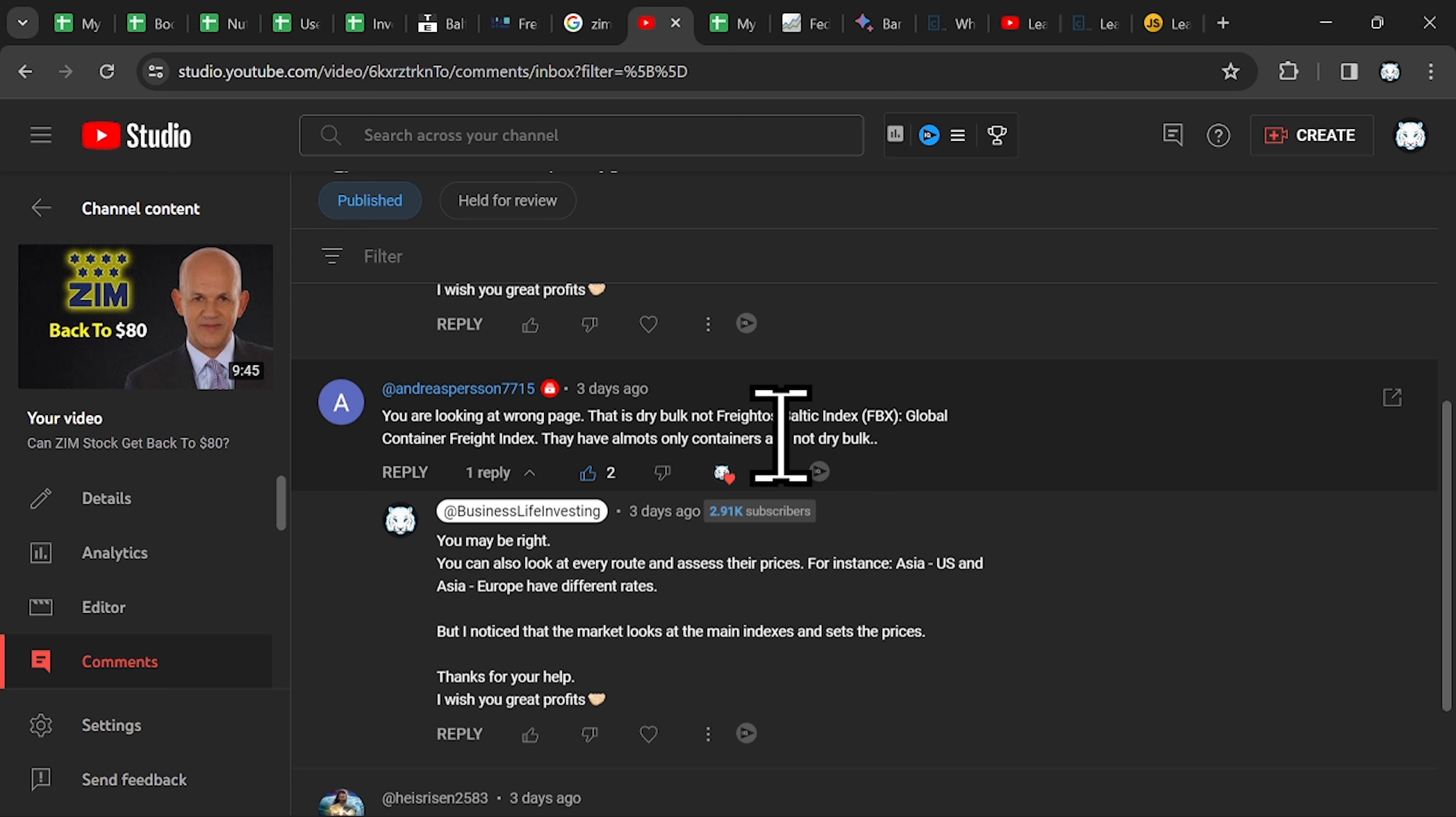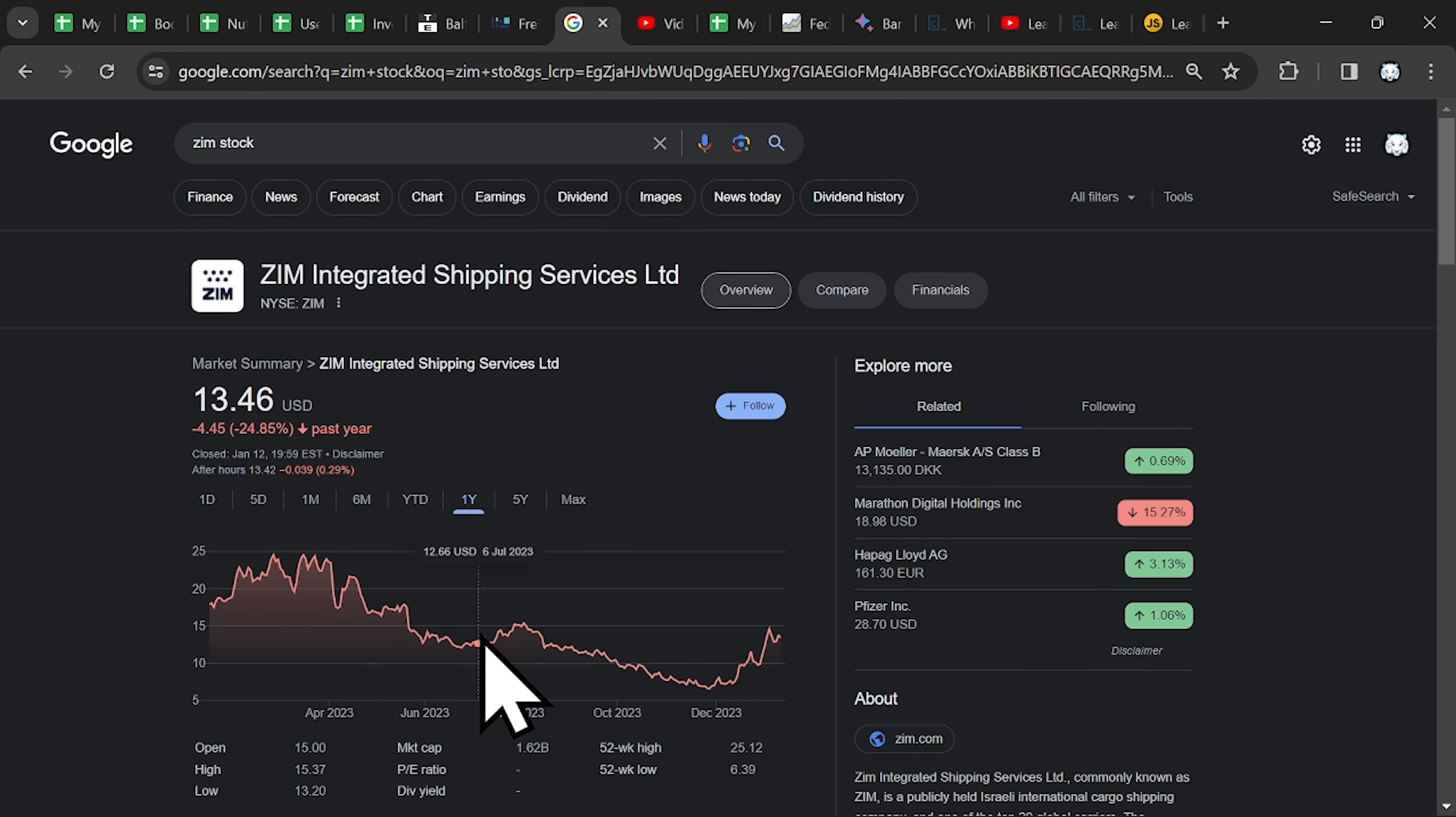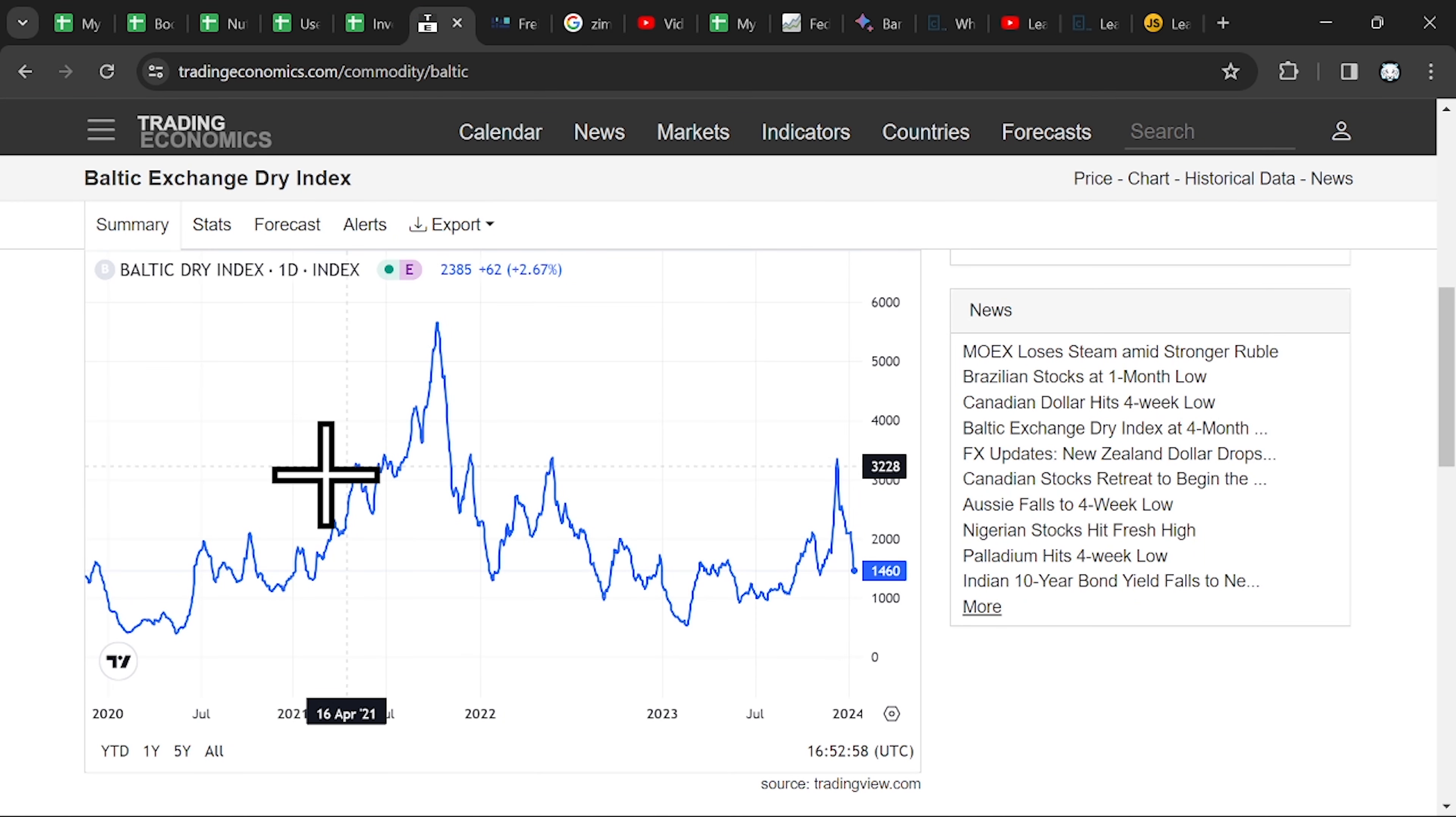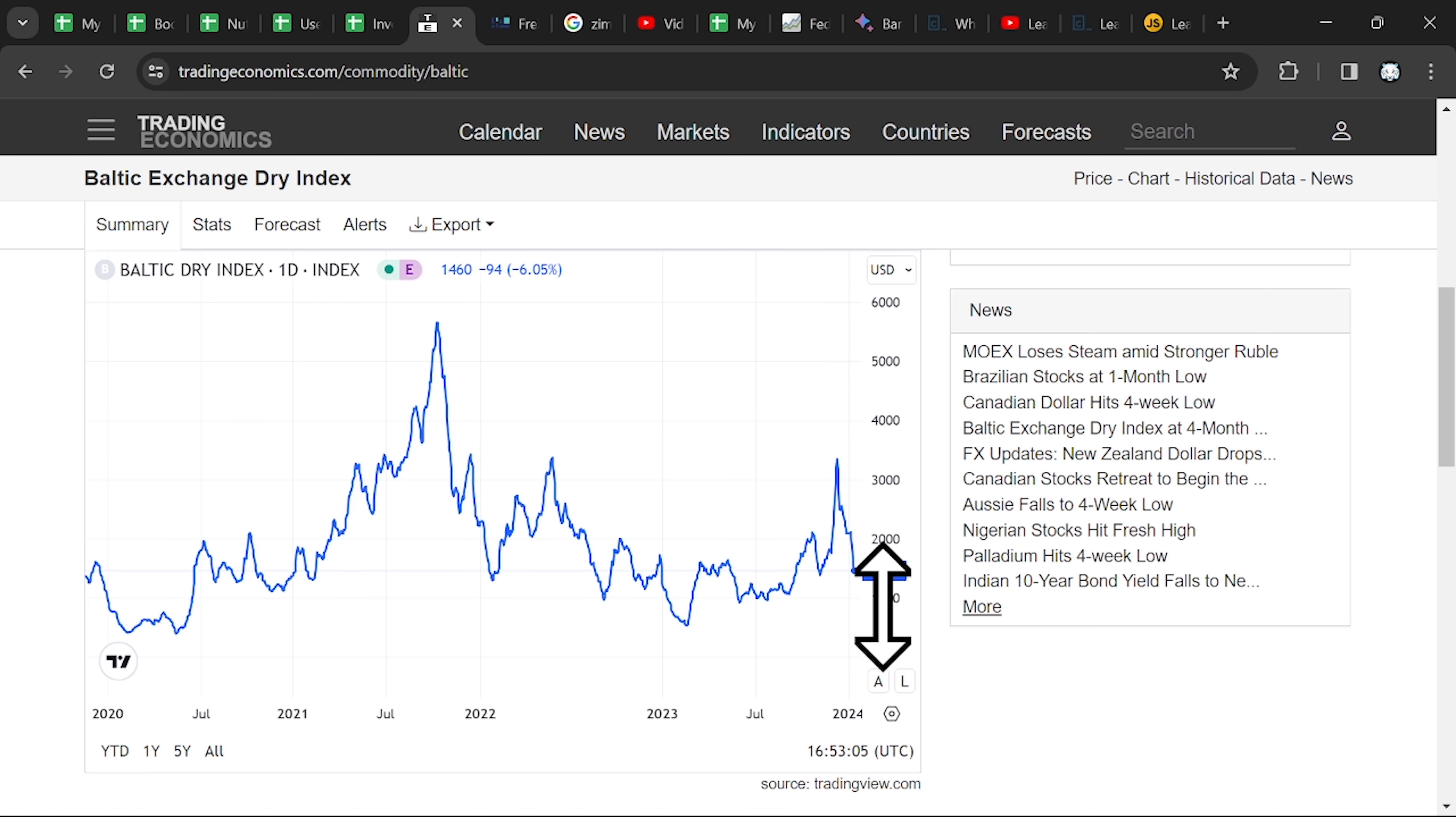I was using the Baltic Index. As I said in my previous videos, the stock price, I mean the future of this business, depends on the freight rates. If they go up ZIM makes money, if they go down ZIM makes less money. That's quite simple.